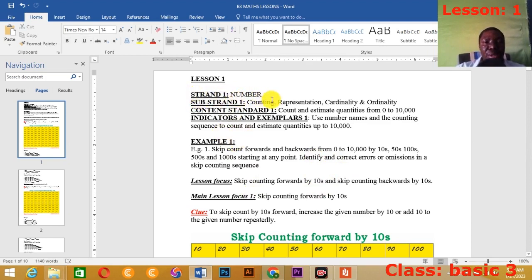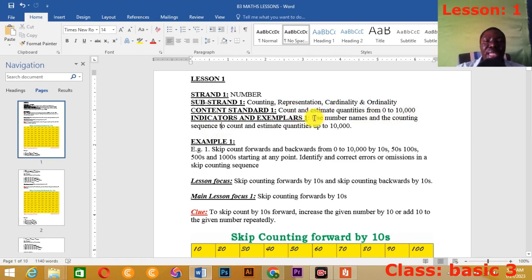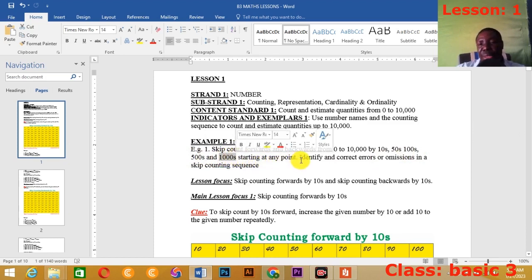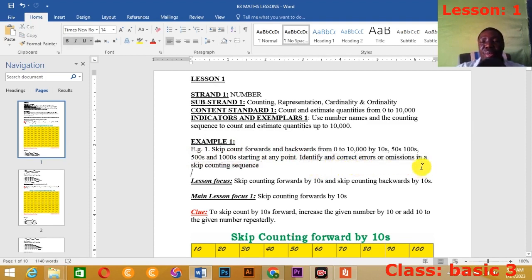Our strand here is Number. The sub-strand is counting, representation, cardinality, and ordinality. Our content standard 1.1 is counting and estimating quantities from 0 to 10,000. Our first indicator is to use number names and the counting sequence to count and estimate quantities up to 10,000. The examples in the syllabus say we should skip count forwards and backwards from 0 to 10,000 by 10, 50, 100, 500, and 1,000 starting at any point. We also have to identify and correct errors or omissions in a skip counting sequence.